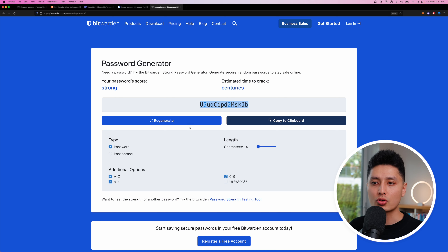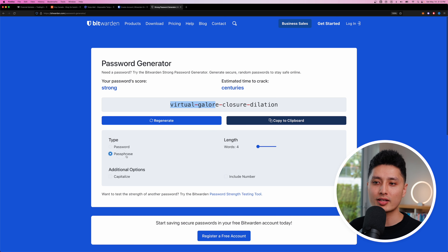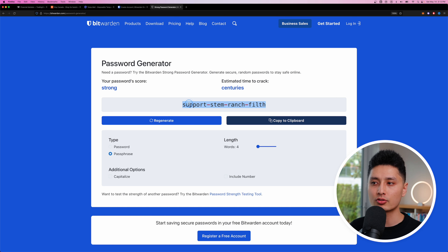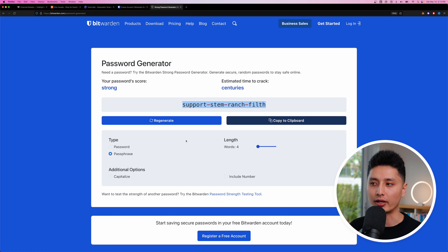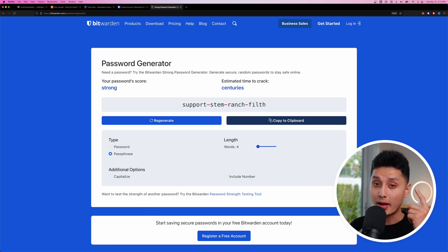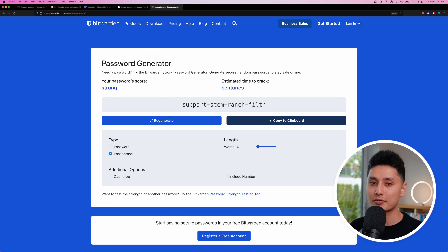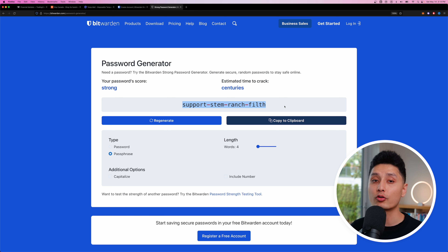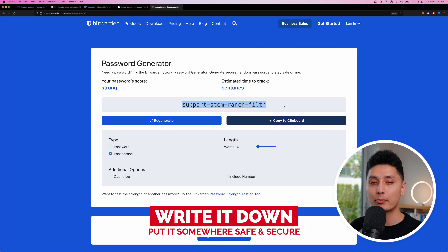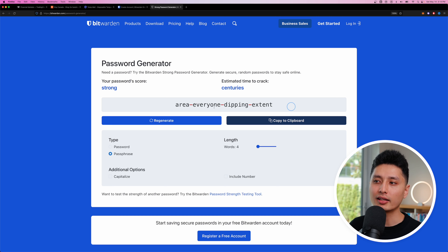This leads to the third website: Bitwarden's password generator, which is also built into the Bitwarden software. Come to 'password phrases' and choose four words. It generates a password that is much more secure, with a symbol included. All you need to do is memorize these four random, unassociated words — that's your master password. If you don't like it, just click 'regenerate.'